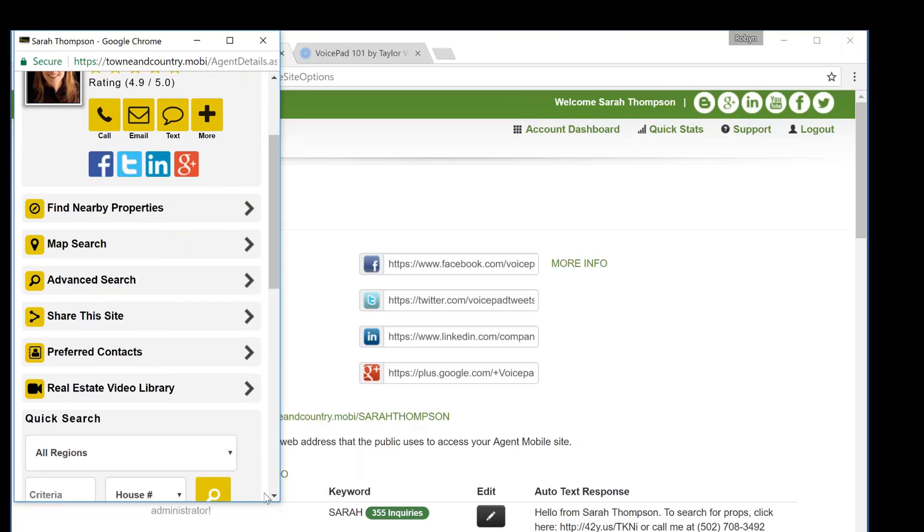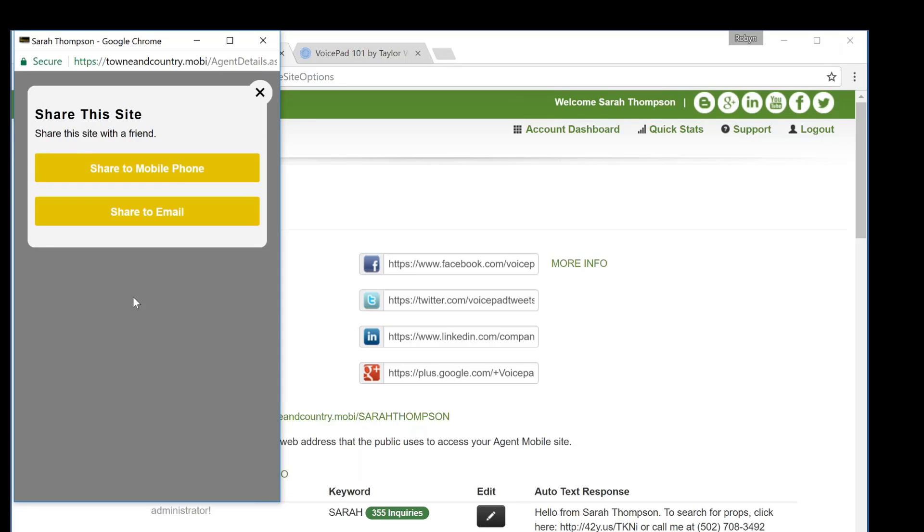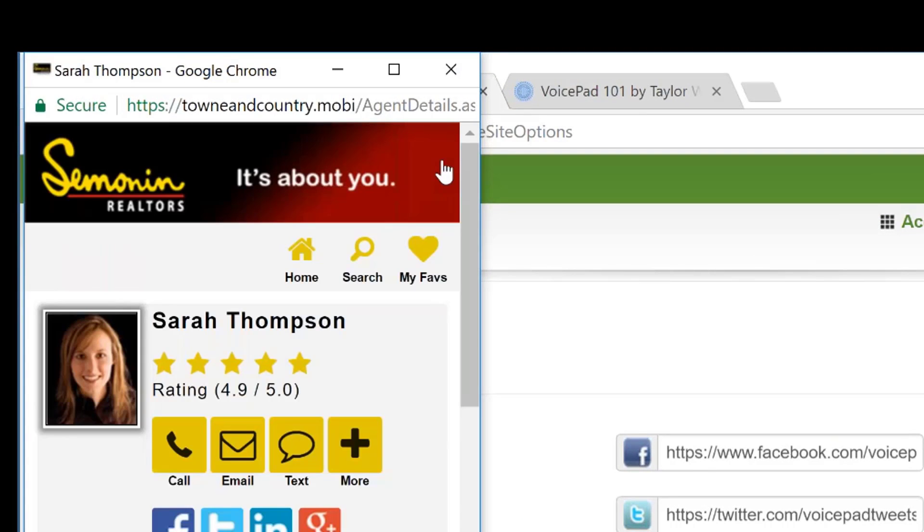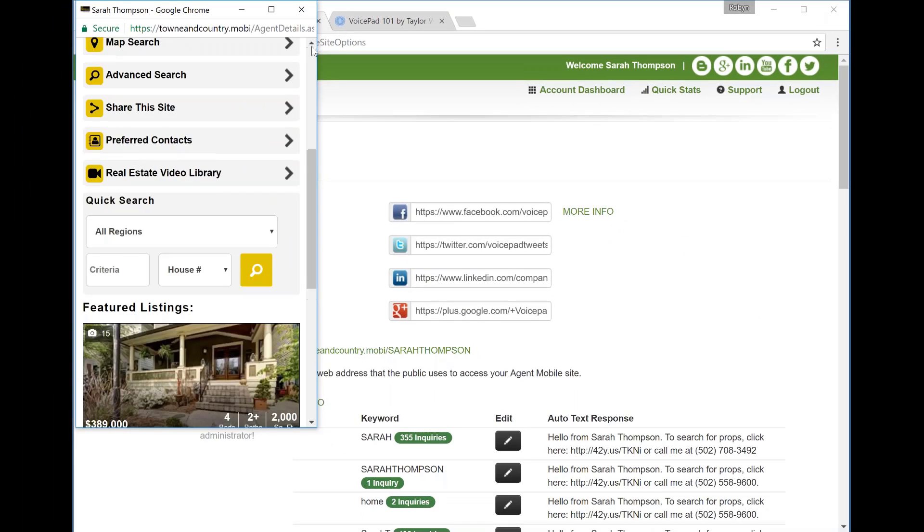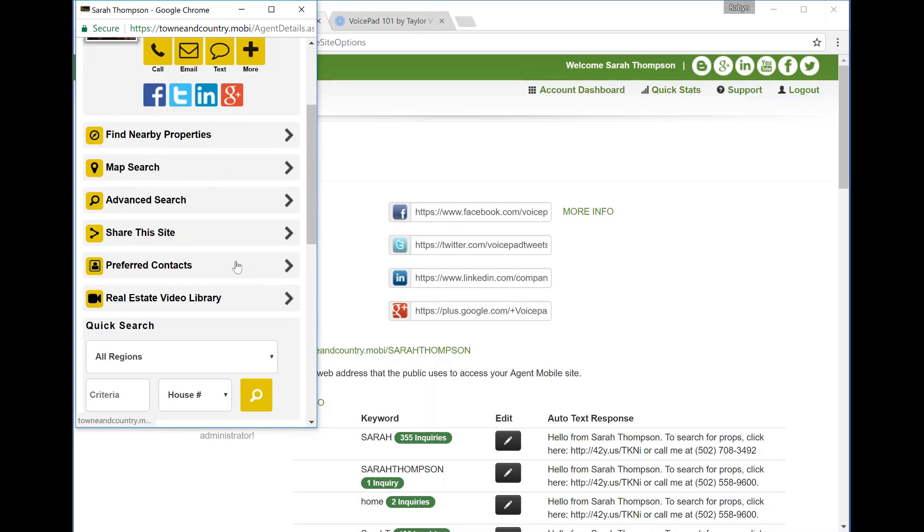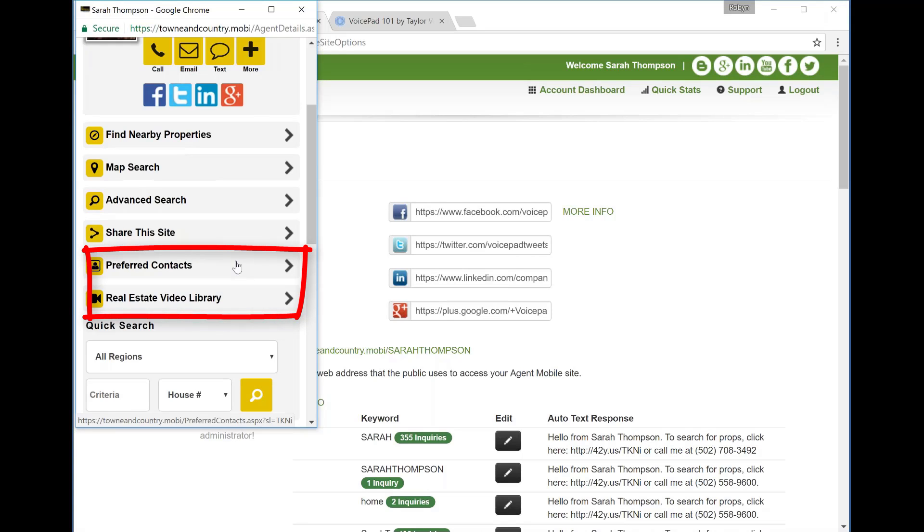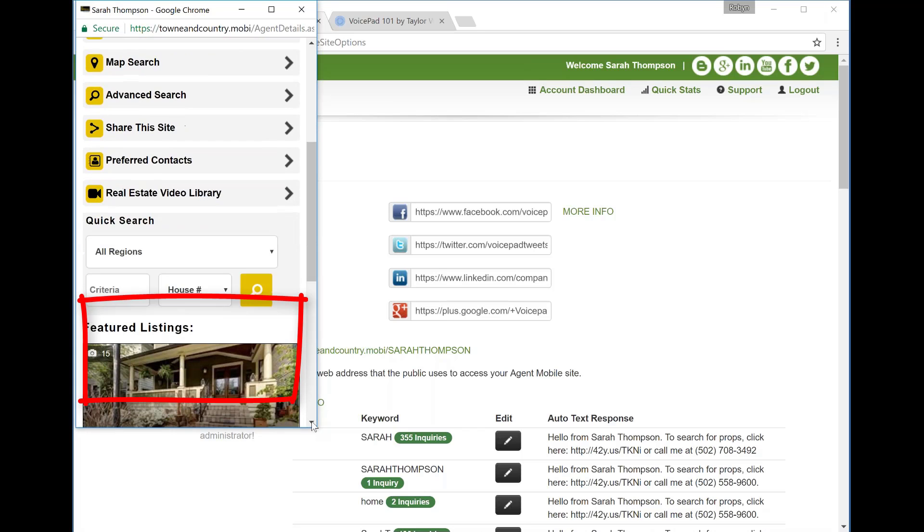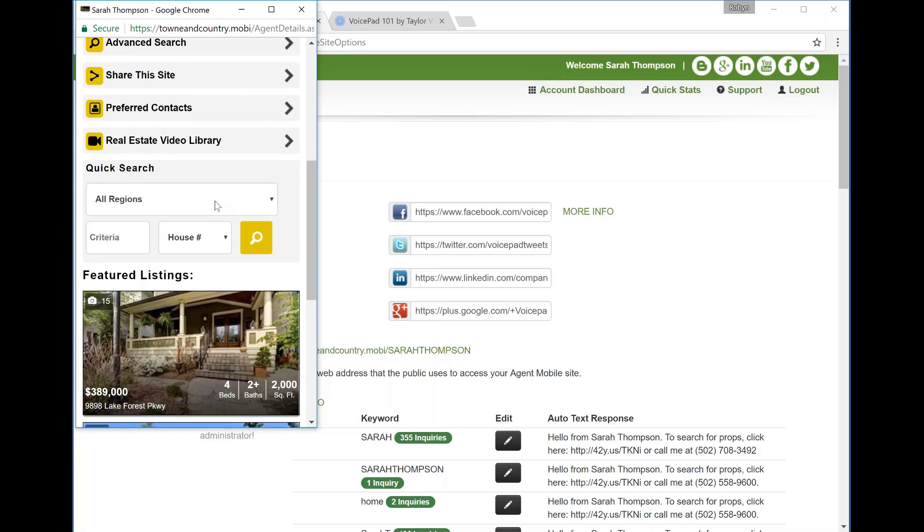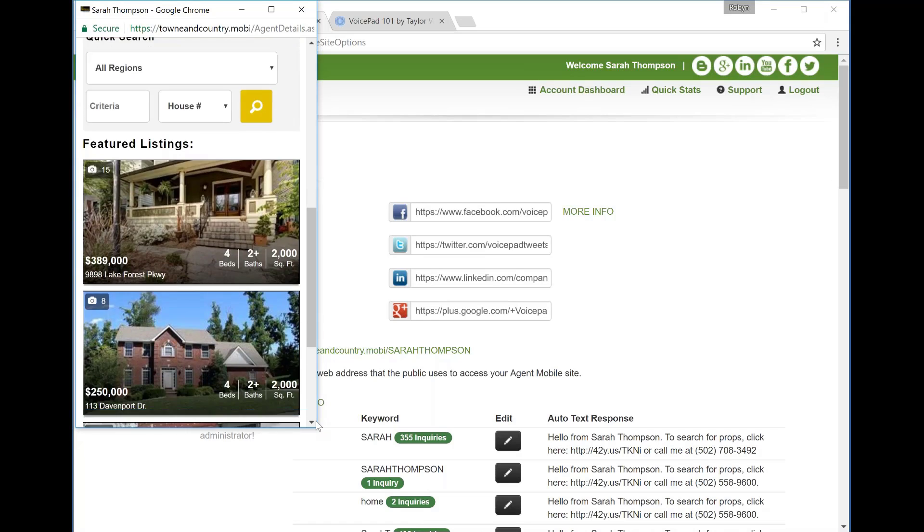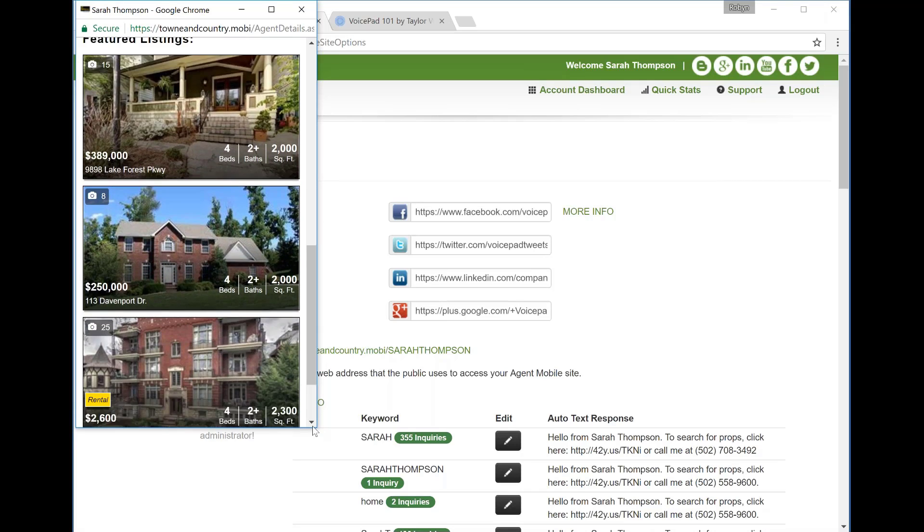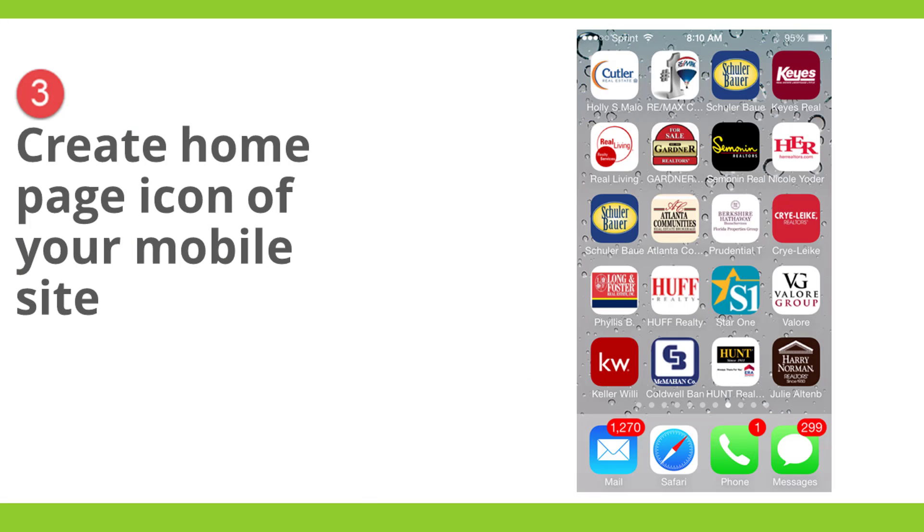So all of this information is available on every property that is viewed on your mobile site. So let's go back to the home button to the main page of your mobile site. After advanced search, you have your share this site. Again, this is how you are sharing your site to your buyers. You would click share this site, share to mobile phone number or email, and it's going to send your buyer a text message with a link to your mobile site. The last two on this page are preferred contacts and real estate video library. This is set from the administration level. If you don't see those options, you can talk to your administrator about setting these up for you. You have a quick search area. This is where your buyers can quickly type in a house number, start typing in the property and easily find it. Then whenever you have your listings, they will be featured on your site.